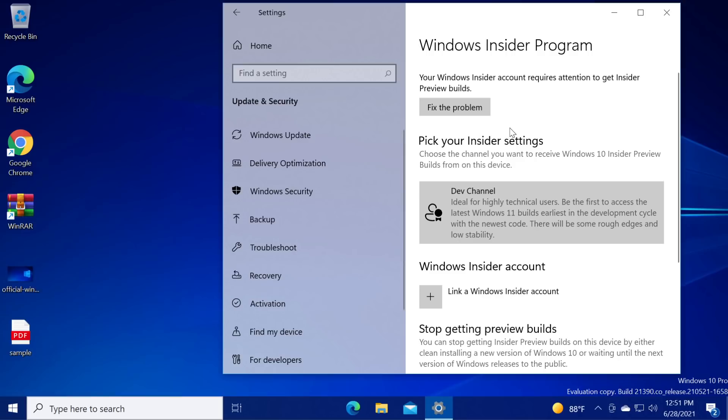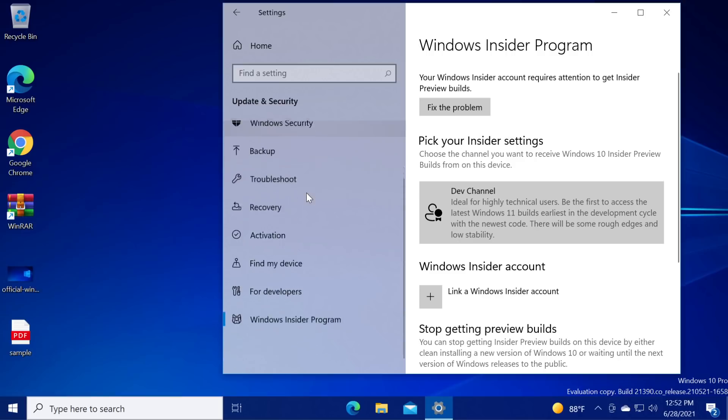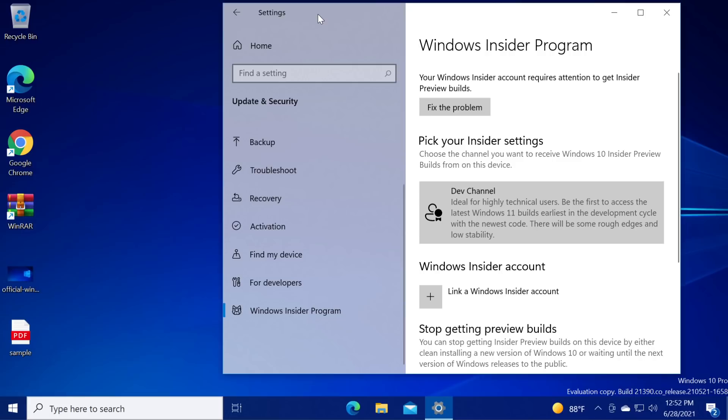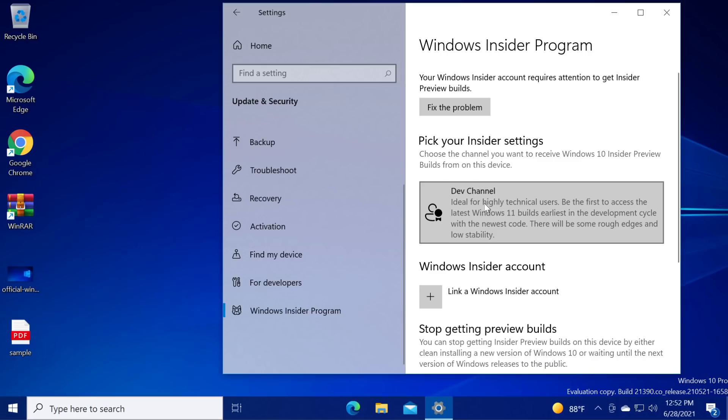If you want to test the first build of Windows 11 yourself, all you have to do is go to settings and Windows Insider program and here you're going to have to enter your Microsoft account and do some setup.